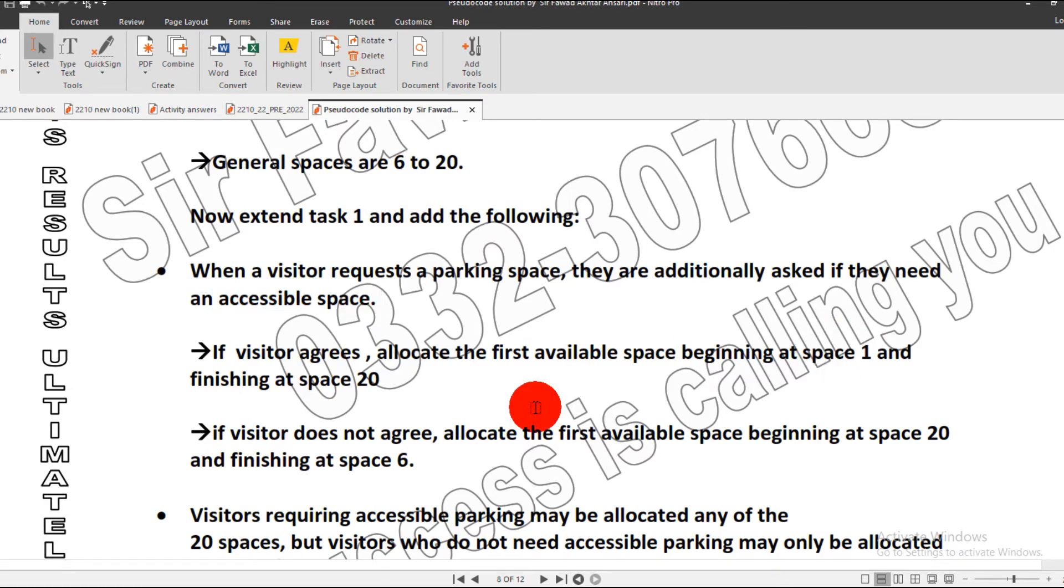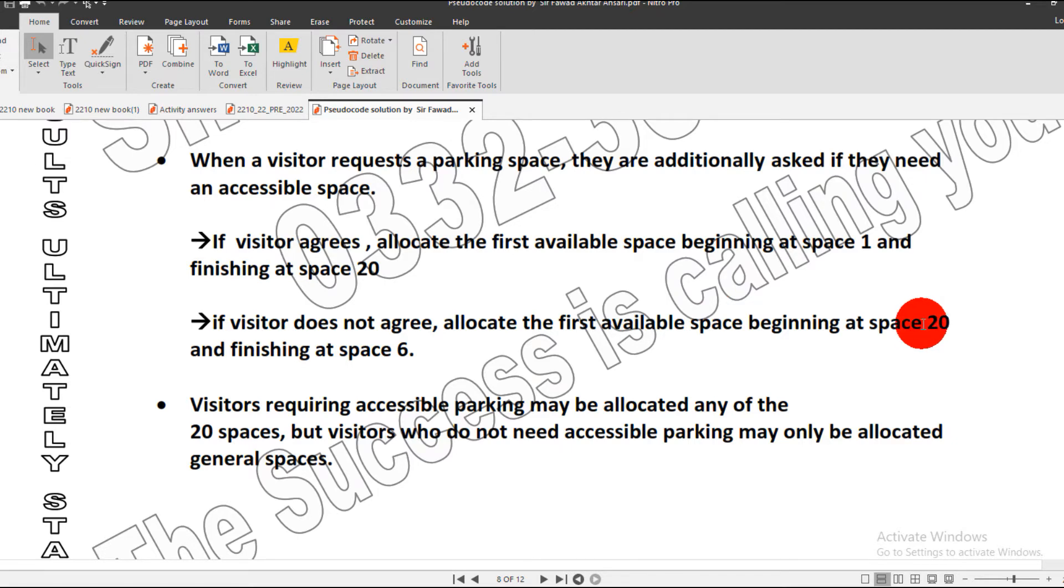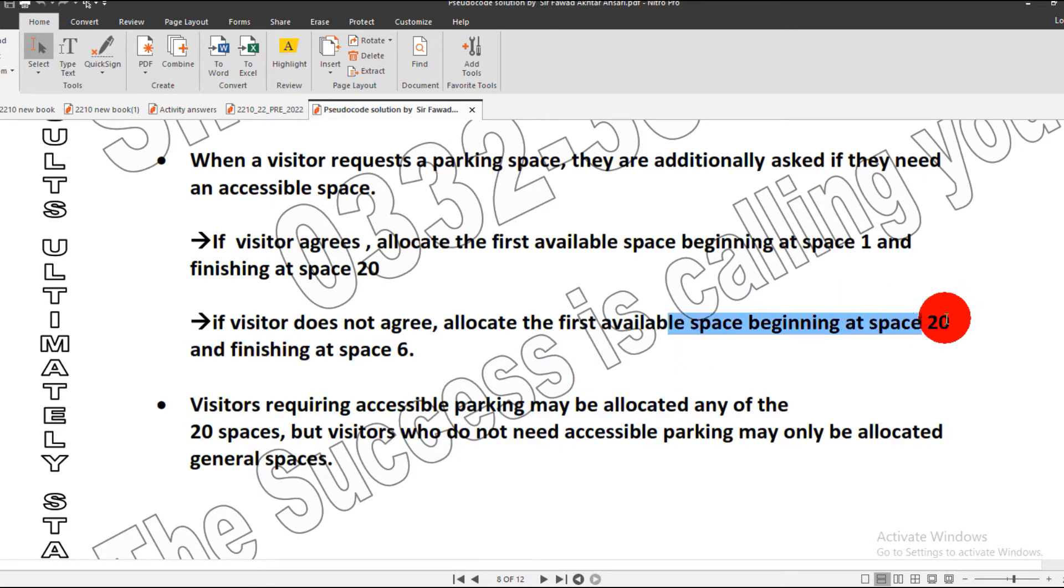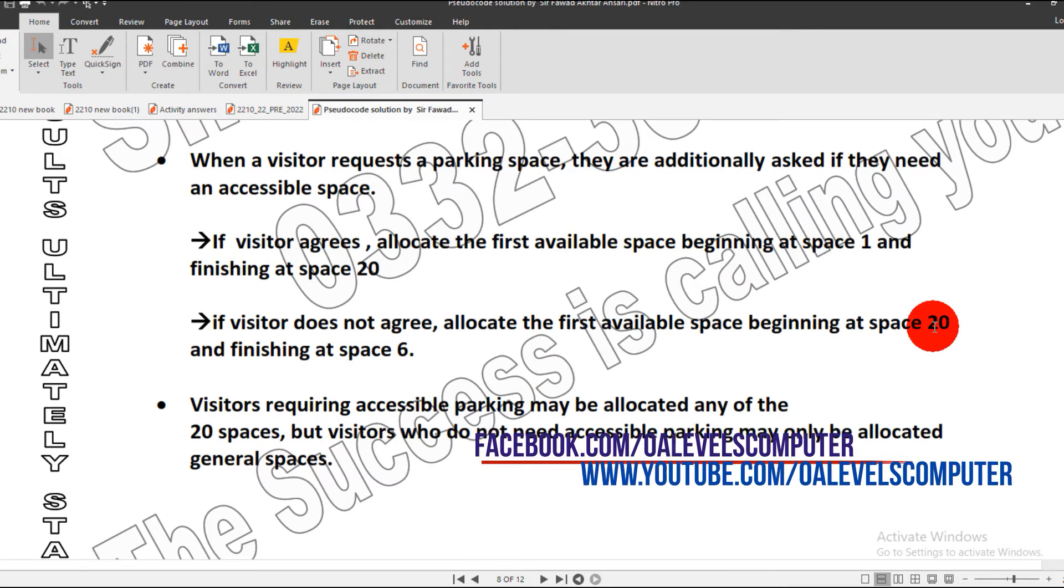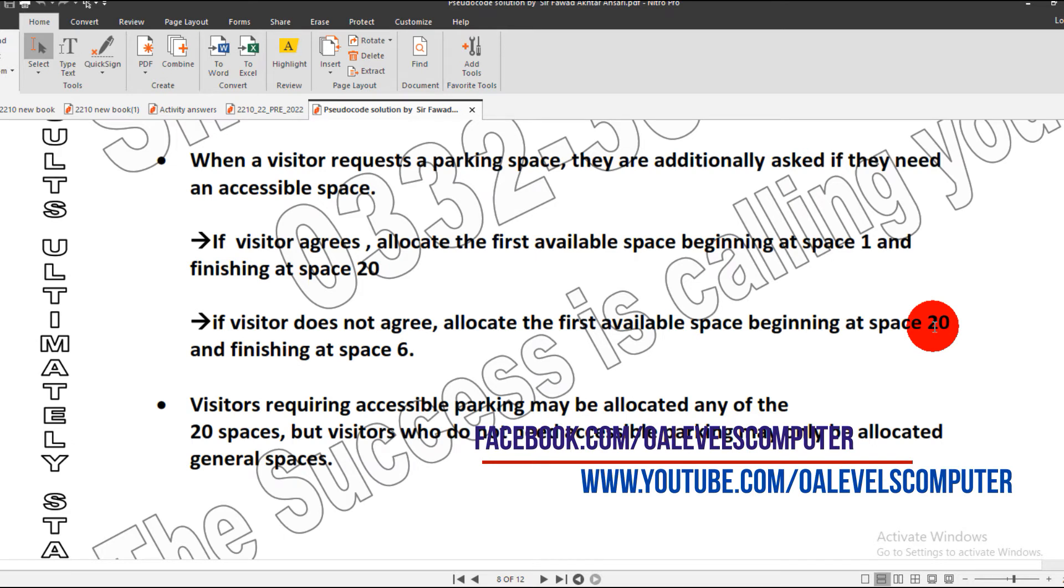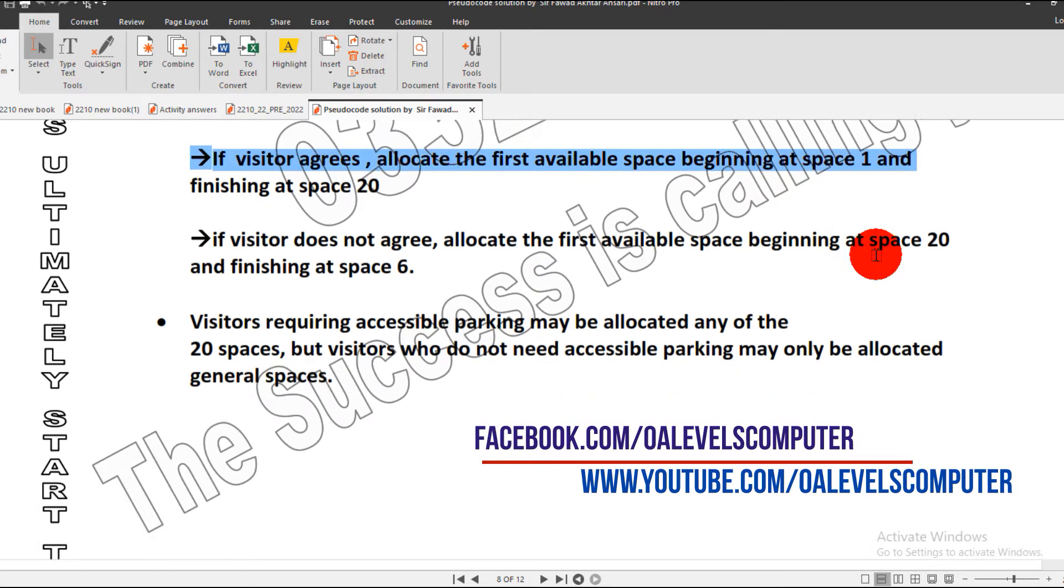If the visitor says no, I just want general parking, the general parking space starts from 20 and finishes at 6. The reason is it will start from the last values because it is general parking. We are not treating our customer as a premium or VIP customer, so we allot them numbers from the end, starting from 20.